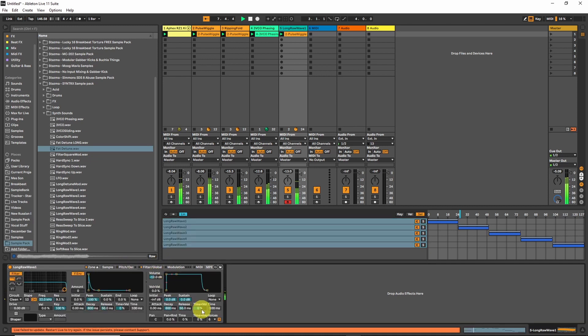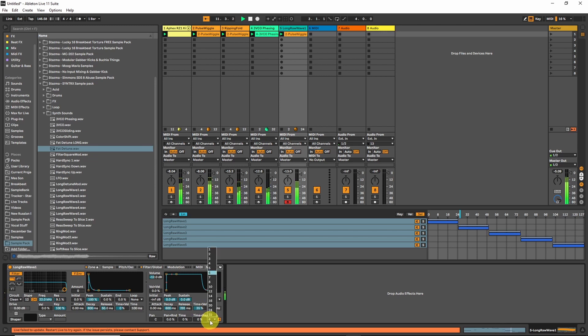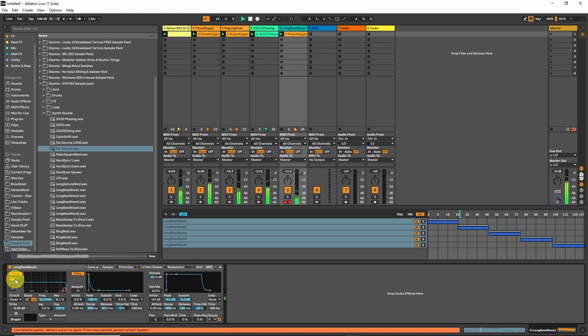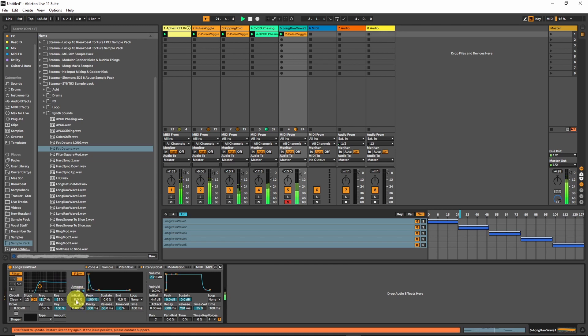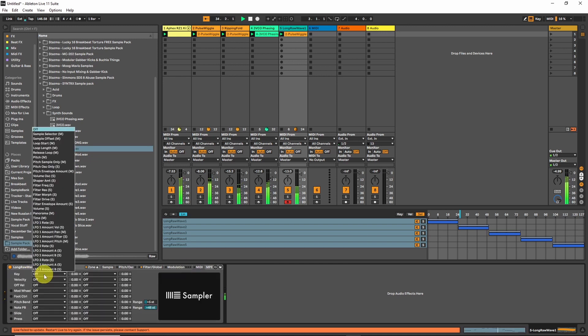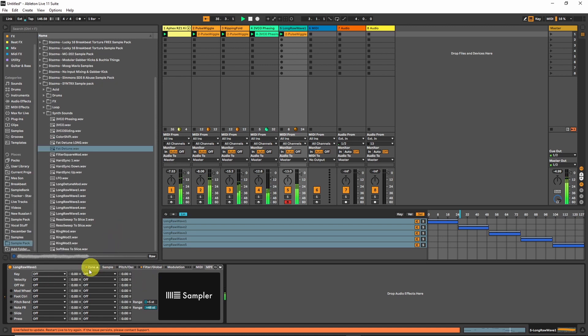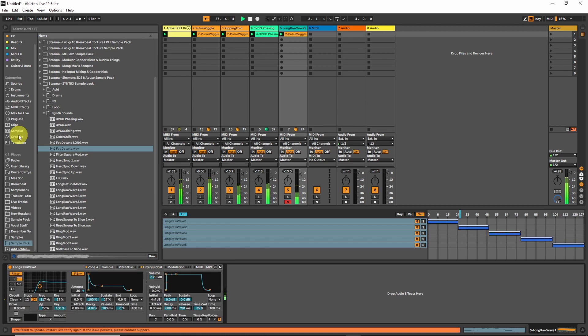And make it much longer. Let's go here, add some release. Four voice. Filter. Filter modulation.